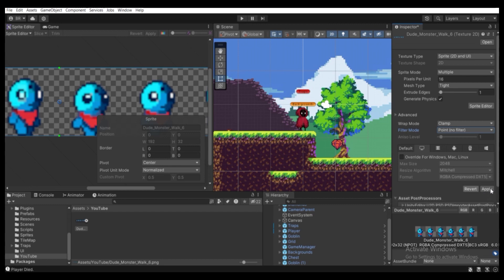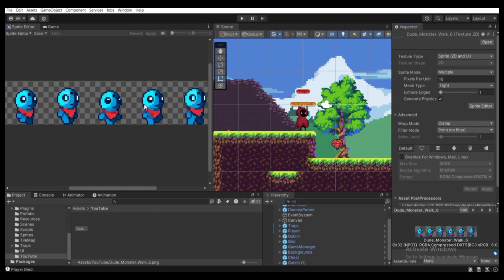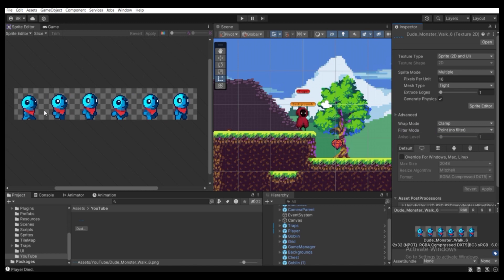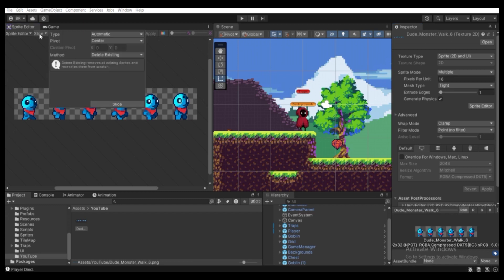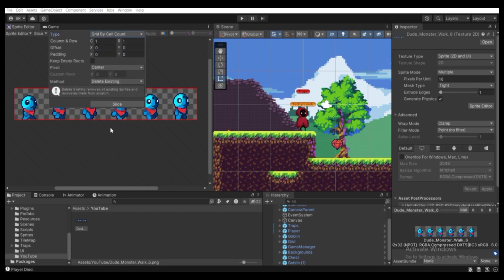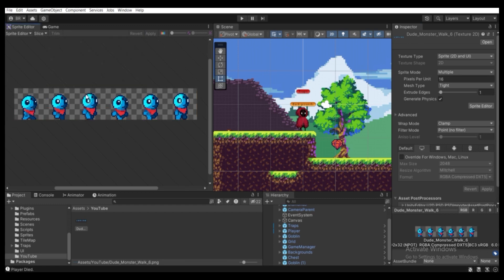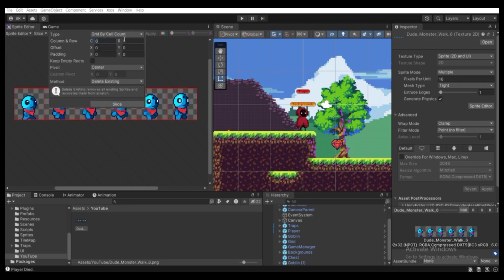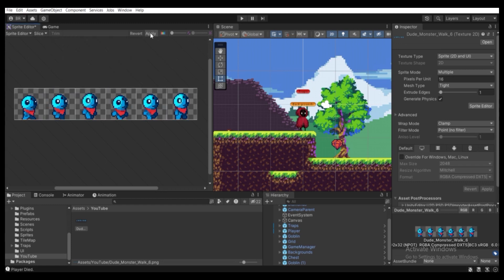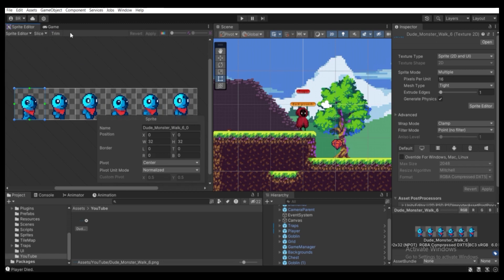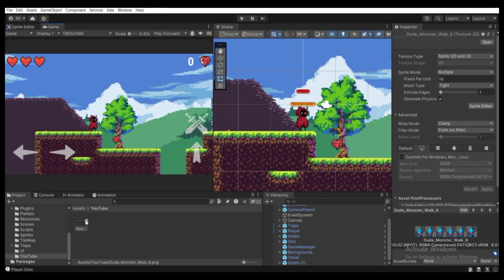Click Apply. As you can see the blurriness is gone and we are able to cut sprites off individually. Click on Slice in the top left, select from Automatic to Grid By Cell Count, and count how many columns and rows it has — it has six columns and one row. Put six columns and one row, then click Slice and Apply on the right. It's cut off individually.